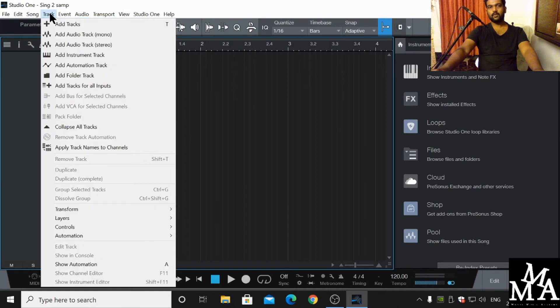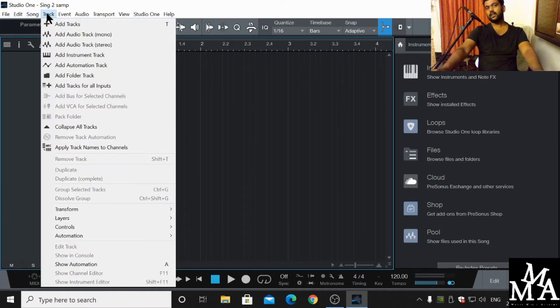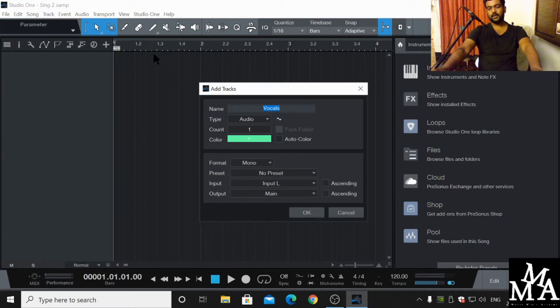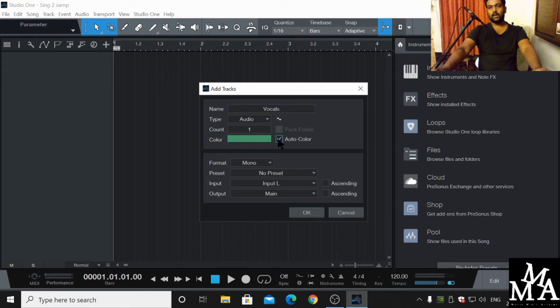Here we are going to click 'Track' and 'Add Tracks', or you can simply press T on your keyboard. There is an auto color option or manual color.